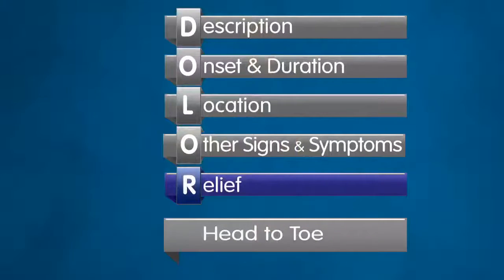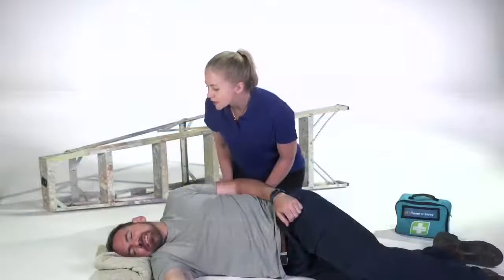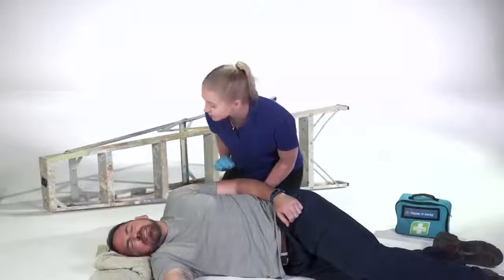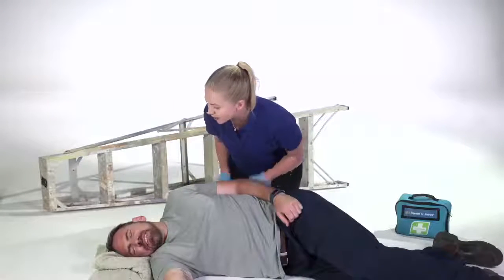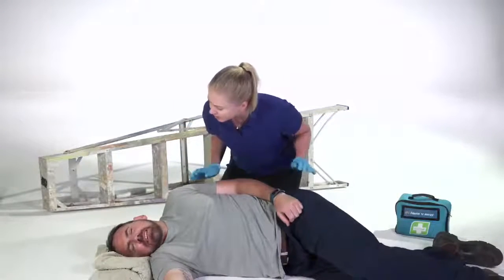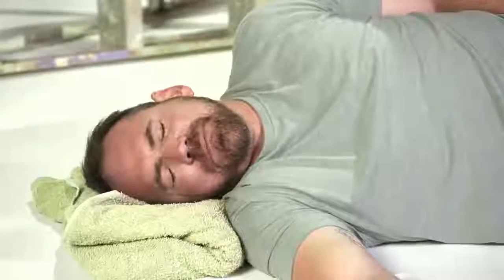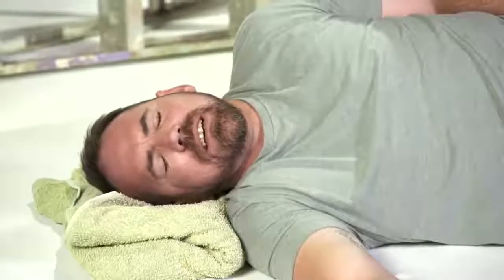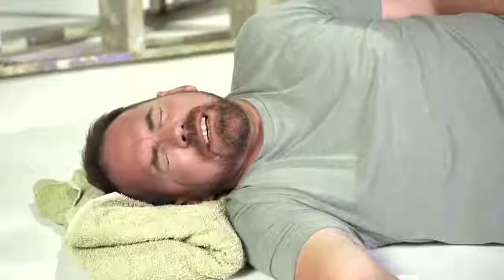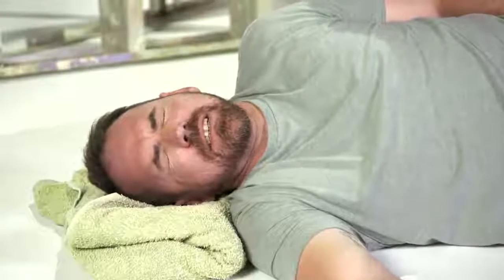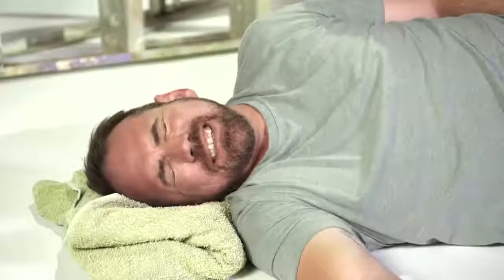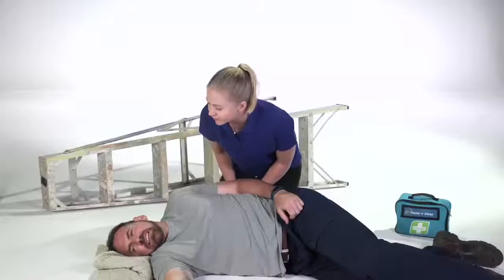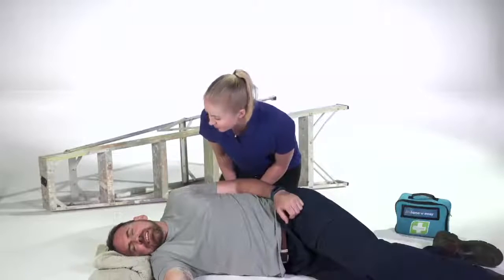R, relief. Has anything provided relief? "Are you okay lying in that position, Carl?" "I'm okay. It just hurts a bit." "Don't worry. There's an ambulance on the way."